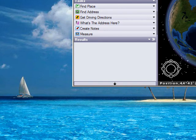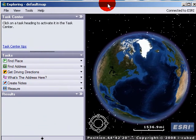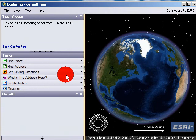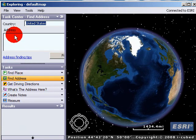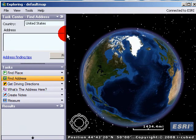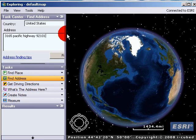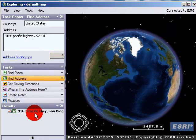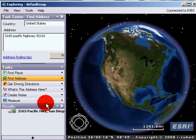This is what it looks like, and you can do similar things. Find address. Let's just do 3165 Pacific Highway, 92101, find. And it's looking for it, and it found it, and now we're zooming to it.